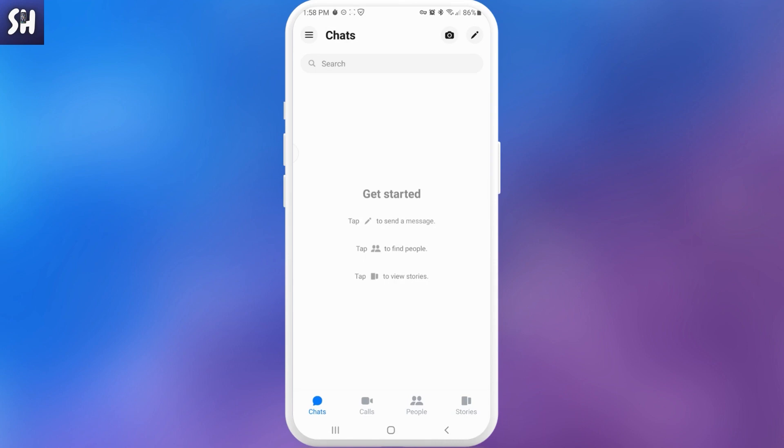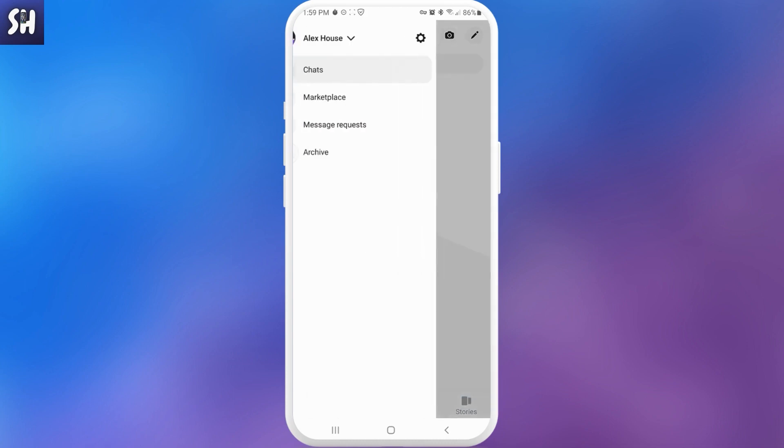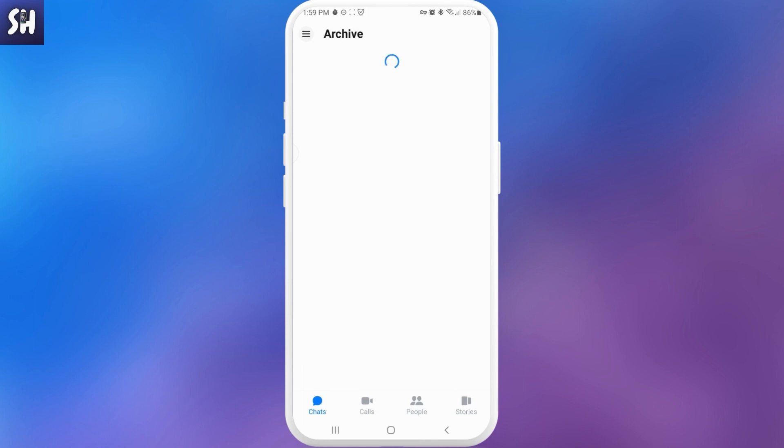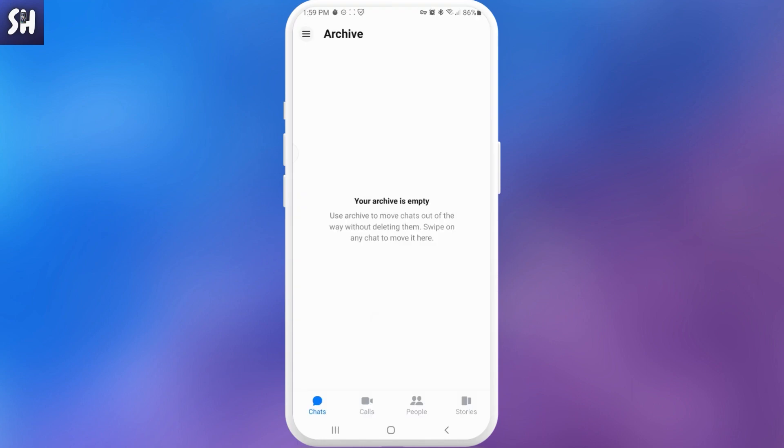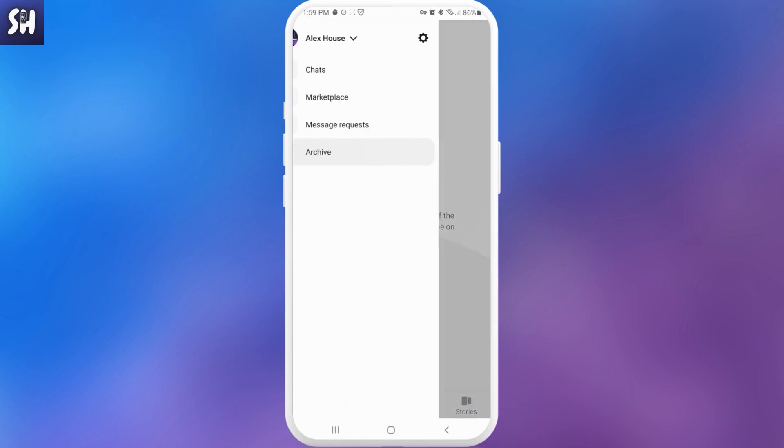As you can see, this chat disappeared. But if we want to somehow return from archive our chats, what we can do? We need to press on the menu and here we can go to archive. It's basically pretty simple. Then we need to wait a little bit and as you can see now I can see this chat.